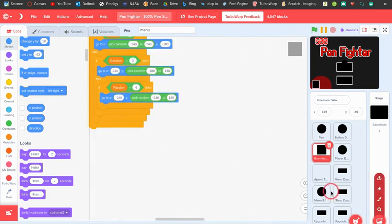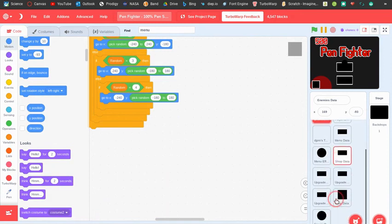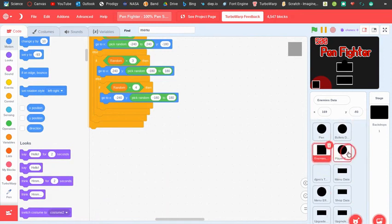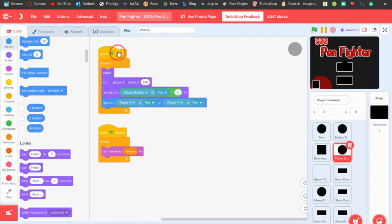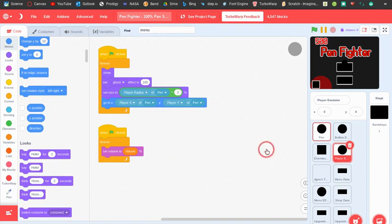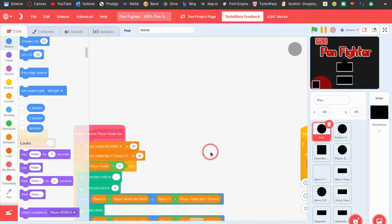The player emulator helps with collision so enemies know if they're touching the player. It sets the ghost to 100 and just goes to where the player is. That's pretty much how it works.